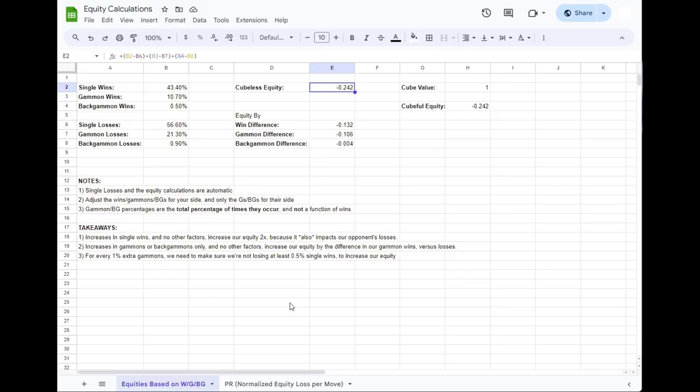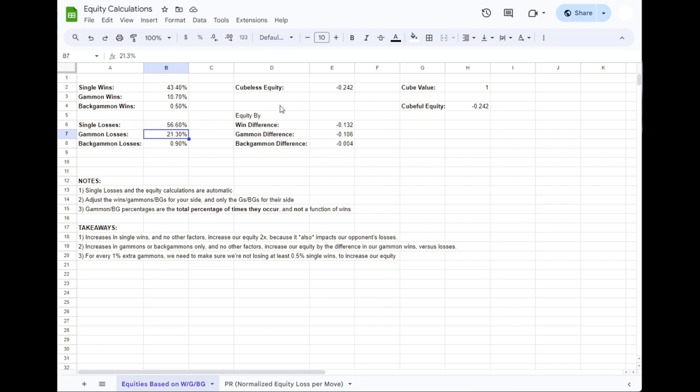Because this was a money game, we have this thing called cube full equity. So if the cube was at a higher value, like 2 or 4 or 8, we can see that our cube full equity is the cubeless equity times the cube value. But that still doesn't explain why we see slightly different numbers. The very short answer for that right now is that owning the cube has value, and also being able to double at an efficient time has value. These figures are accounting future cube ownership into the quality of the plays.